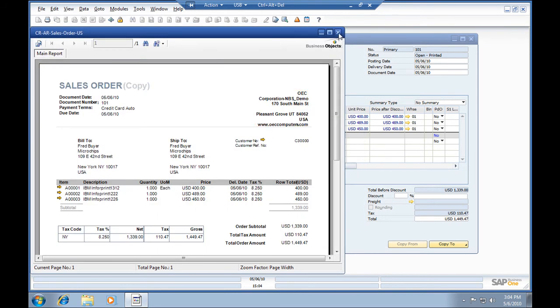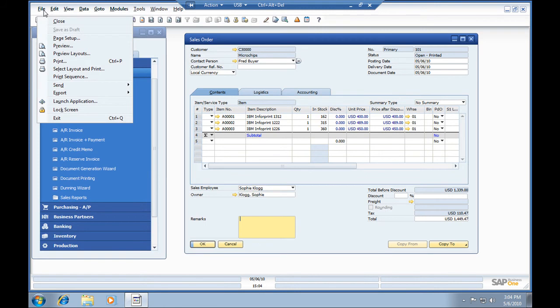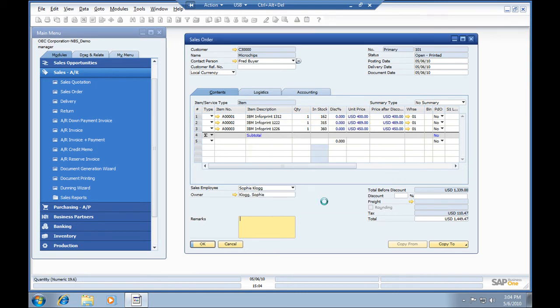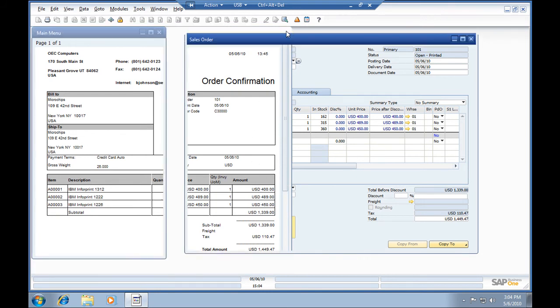I've also got it set up so that you can come in and preview this report in different layouts. We'll go to various layouts here, we can take a look at our order confirmation. We have various other options there, so this is a confirmation that we can also send out with the customer.